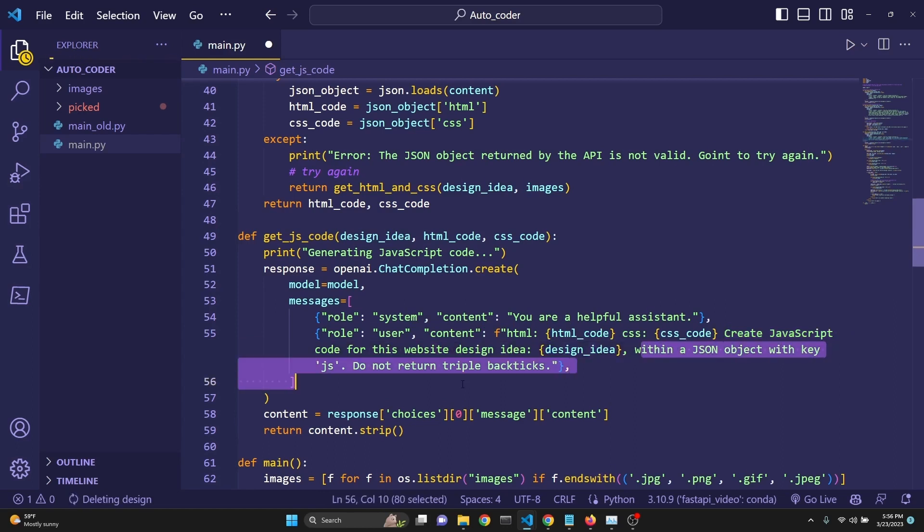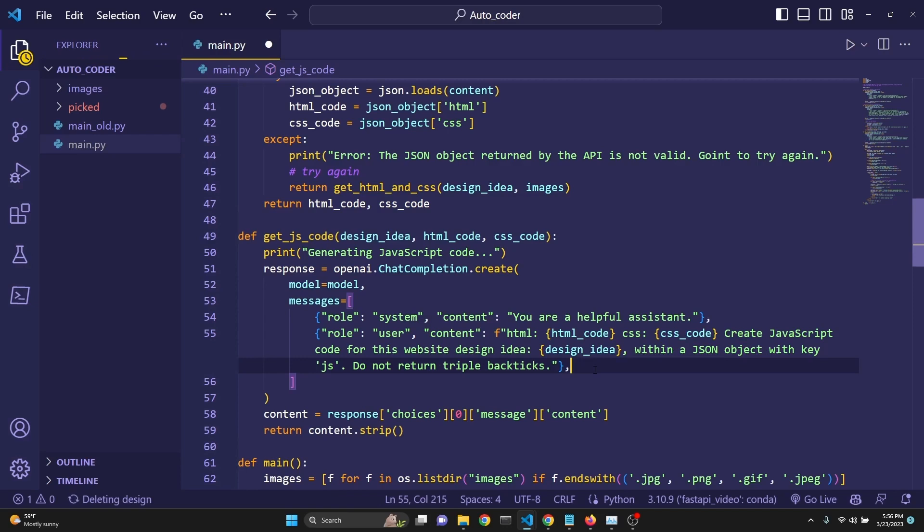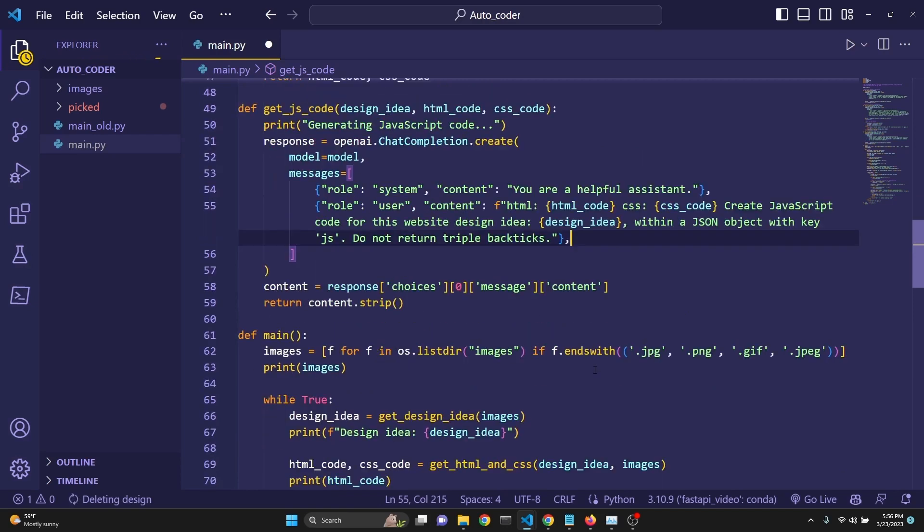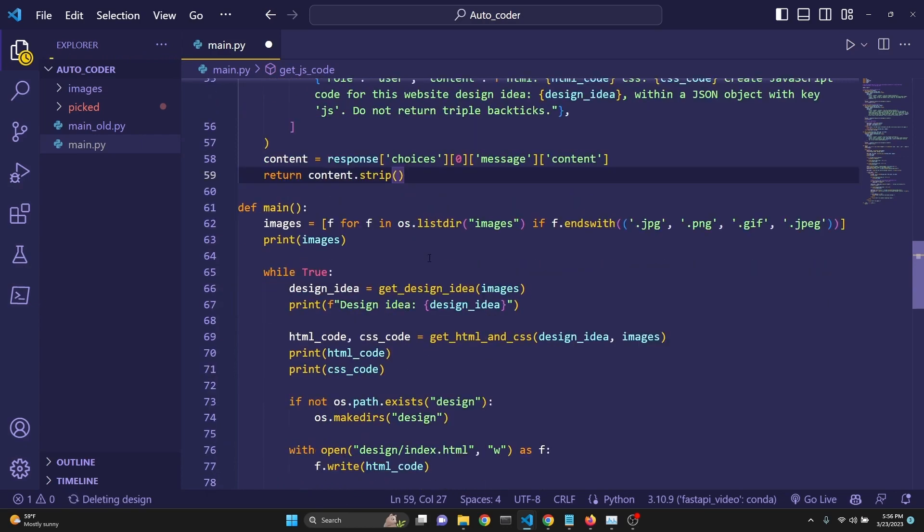Within a JSON object with a key JS, do not return triple backticks, because it tends to do that sometimes. Anyway, we are using strip as well. So hopefully that'll help.